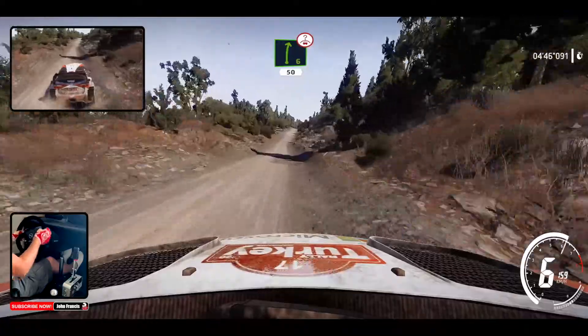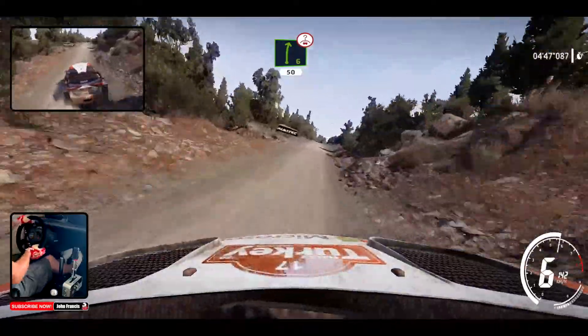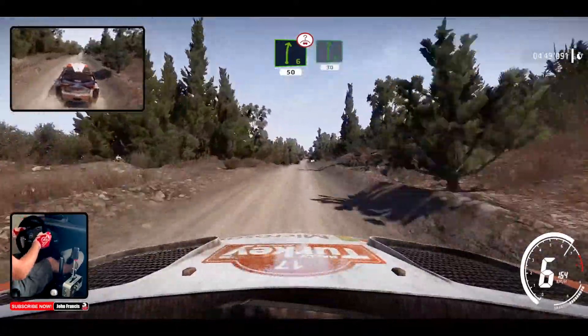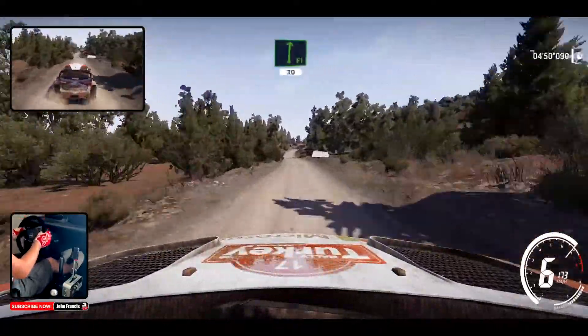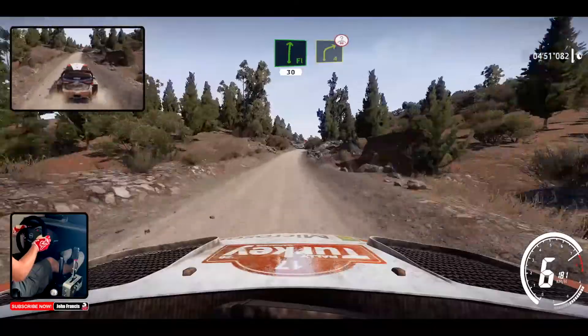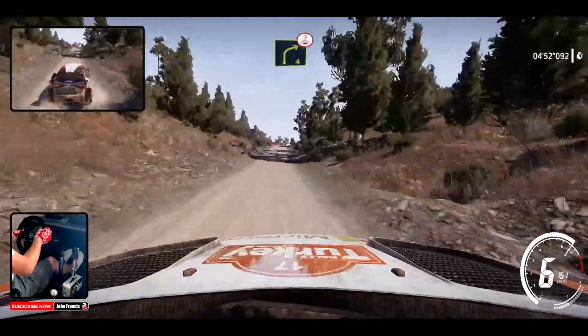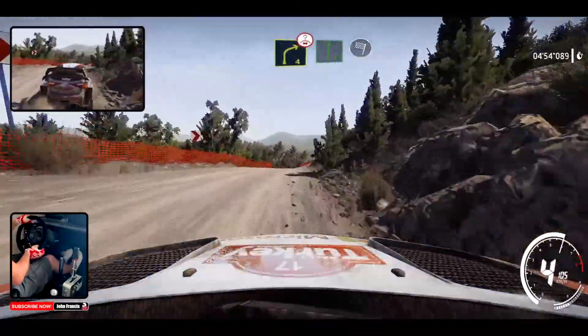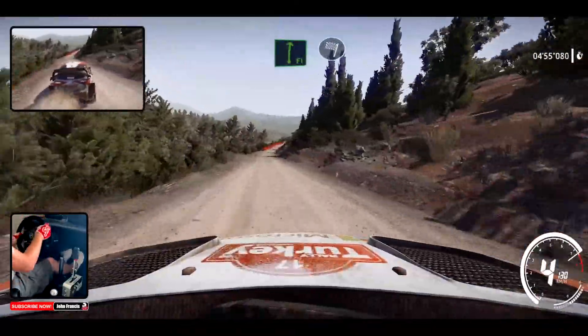Right 6, over crest, 50, flat right, 30, caution, right 4, short, over crest, and flat right, over finish.